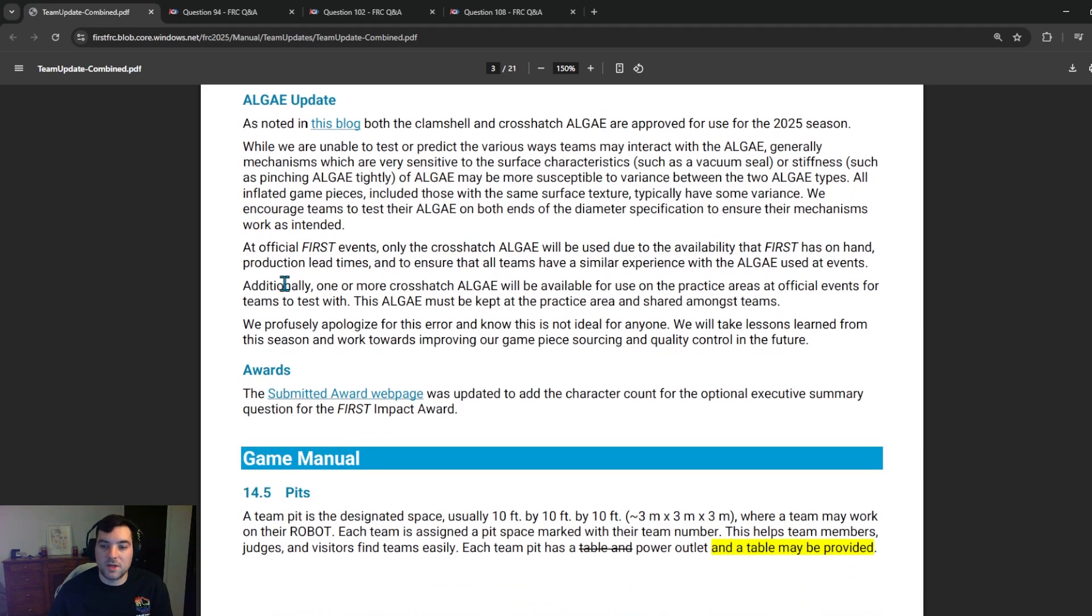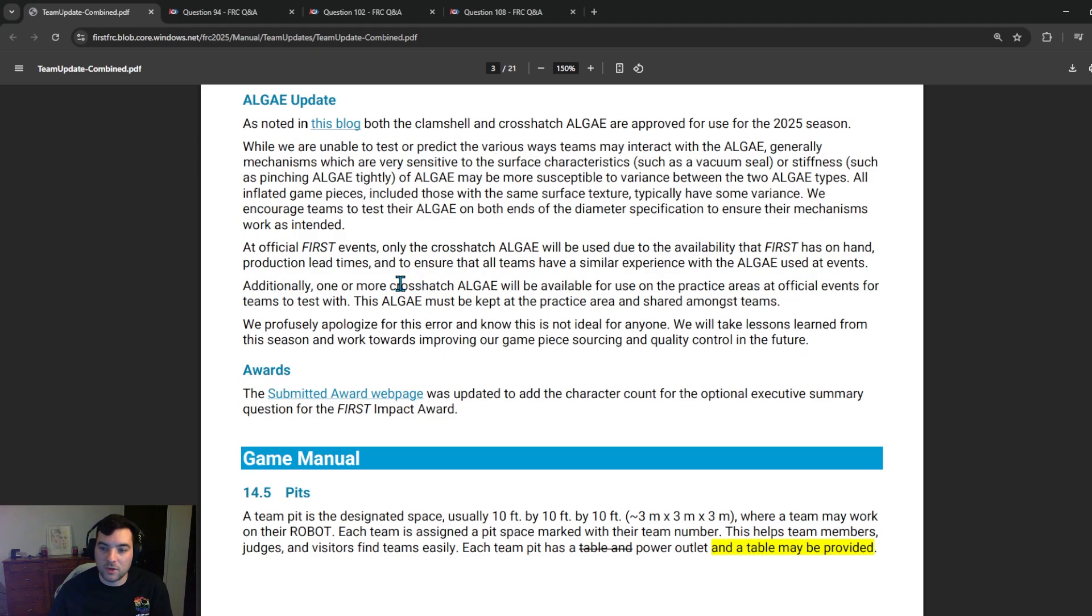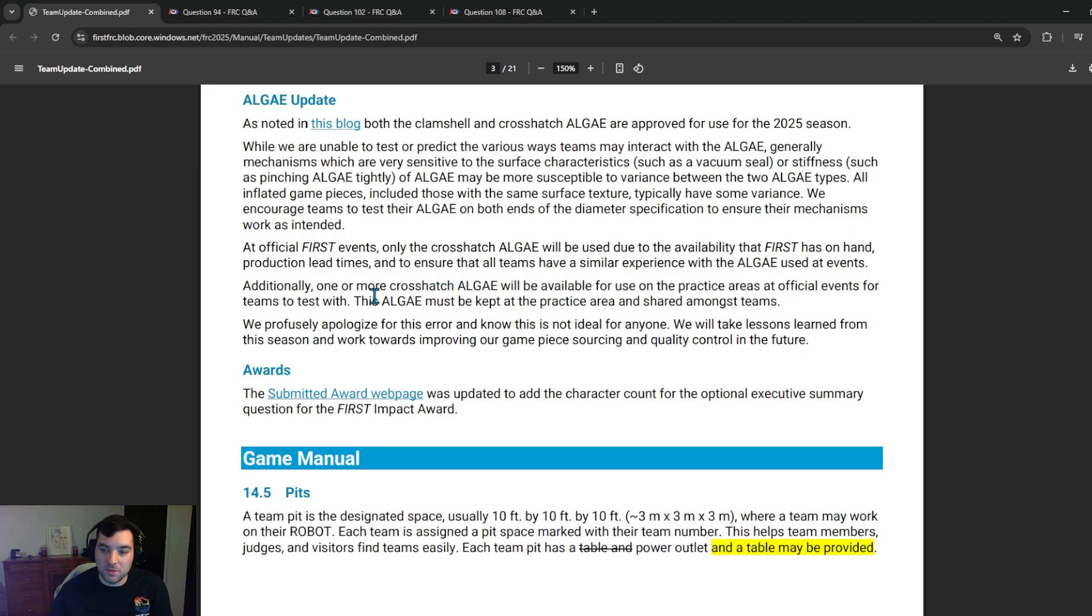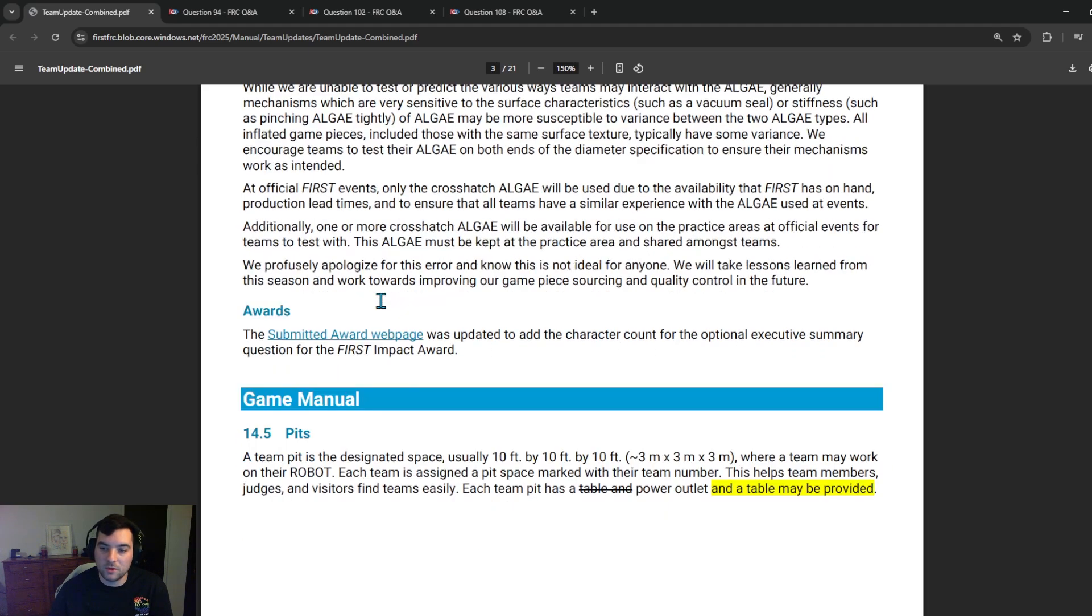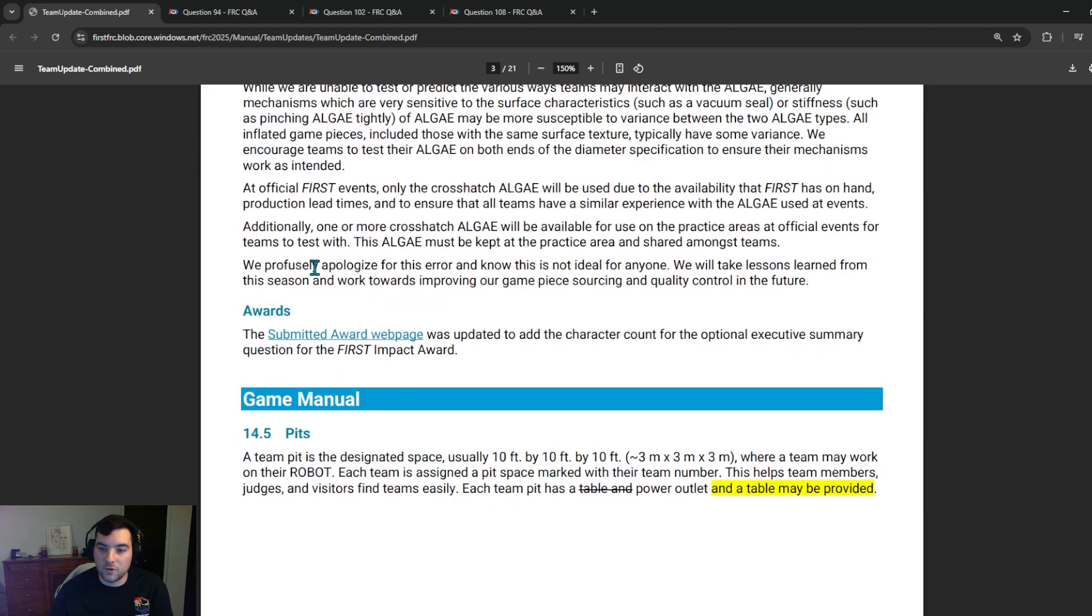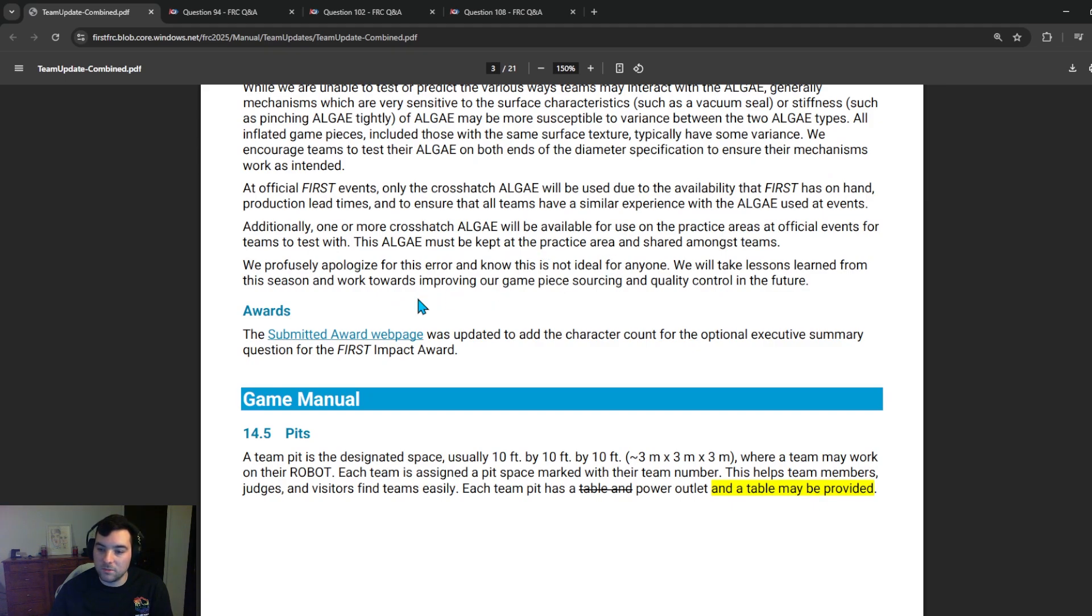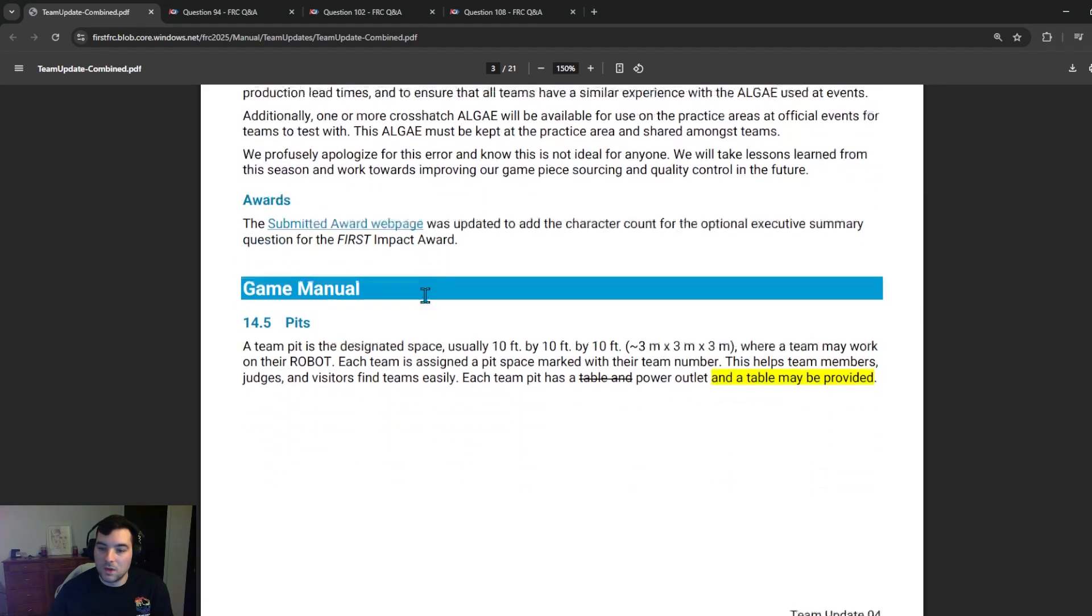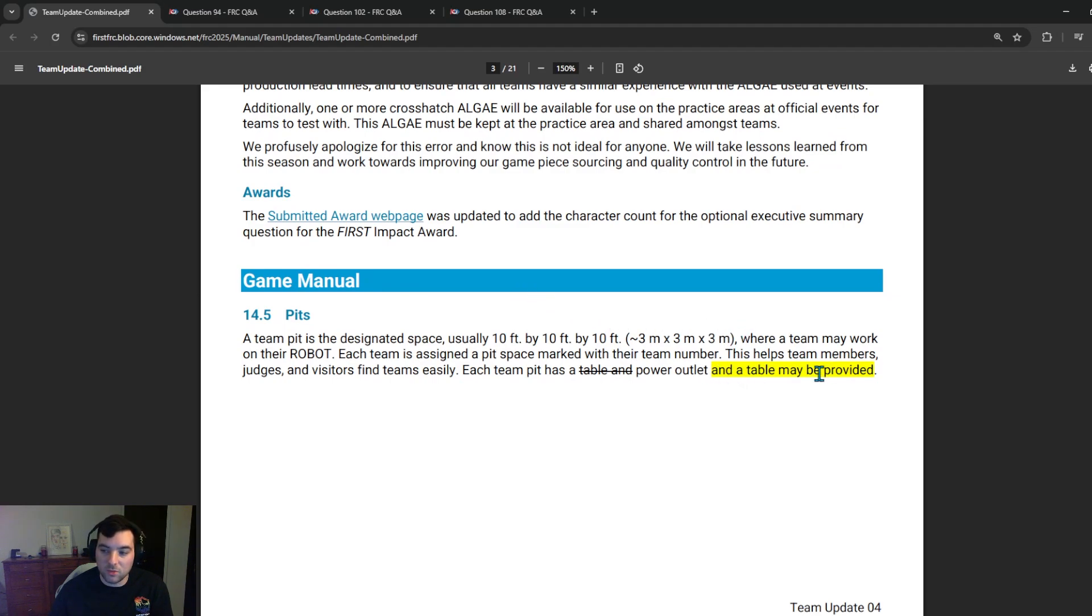They also went on to say that additionally, one or more crosshatch algae will be available for use on the practice field at official events for teams to test with. So if you only have clamshell, but you get to an event, crosshatch algae will be available for teams to use on the practice field. But it is important that this algae must be kept at the practice area and shared amongst teams so that all teams have equally opportunities and first profusely apologizes for the error and know that it's not ideal for anyone. They also added in the game manual that section 14.5, events are no longer obligated to provide tables, although most will. A table may or may not be provided.